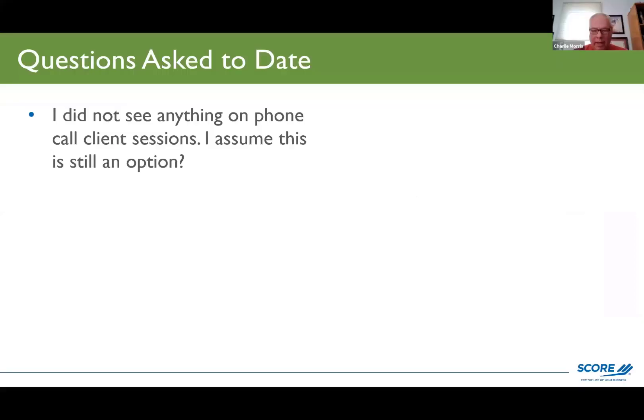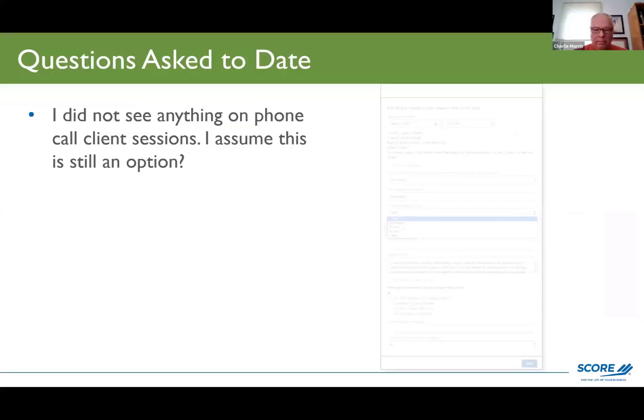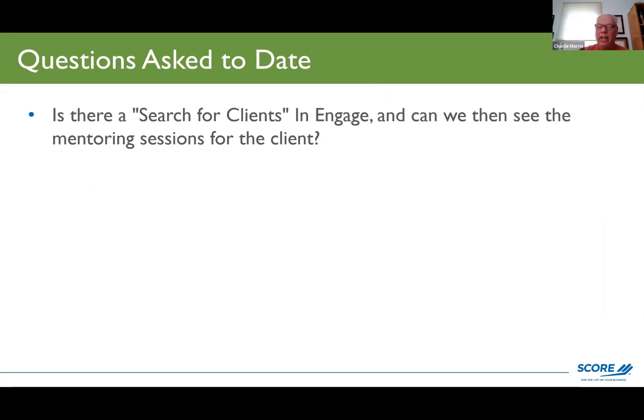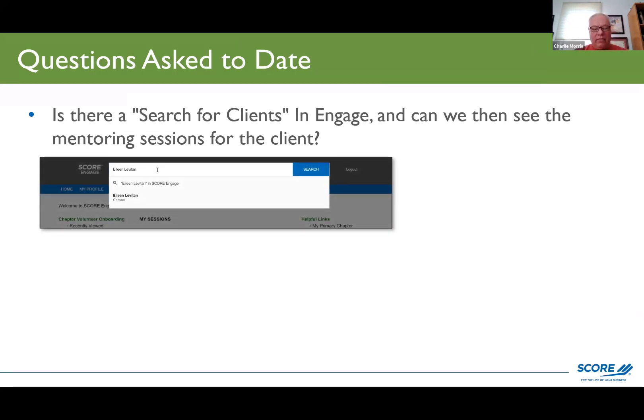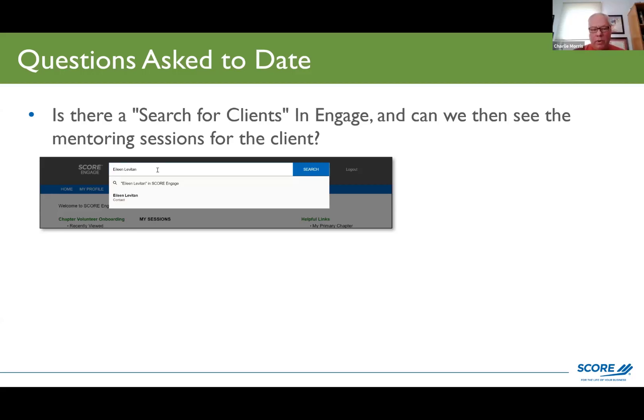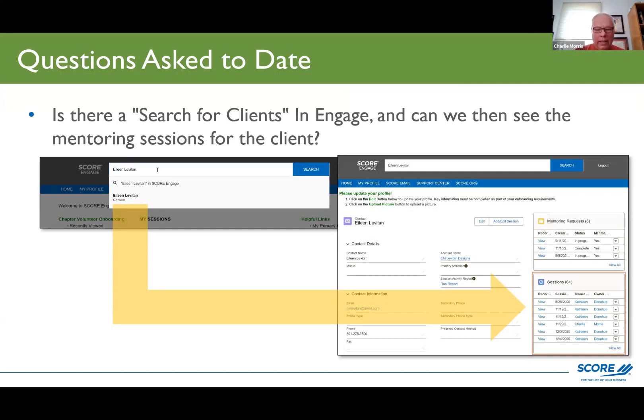So we're going to go back here. The next question is, is there a search for clients in Engage? And can we see the mentoring sessions for the client? Yes, there's a search bar at the top that is incredibly useful. And I'm going to show you some of the ways that you can use it.